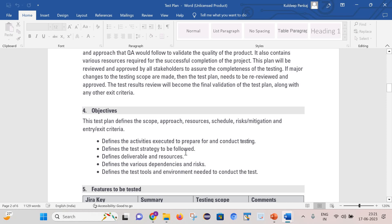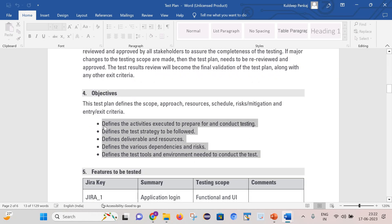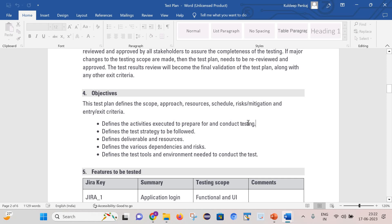Next is the objectives. The test plan defines the scope, approach, resources, schedule, risk, mitigation, and entry and exit criteria. So if someone asks what the objective of the test plan is, you can clearly mention these points. As part of this, we will define the activities executed to prepare and conduct testing, define the test strategy to be followed, deliverables and resources, various dependencies and risks, and define the test tools and environment needed to conduct the test.